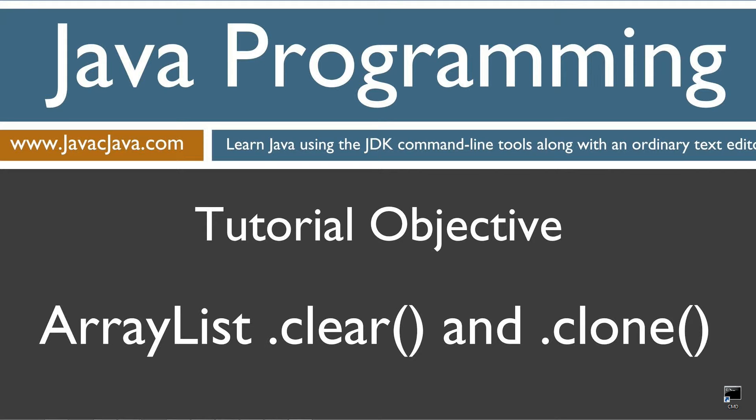This tutorial is about the clear and the clone methods, and I decided to go ahead and put two methods in there when they're kind of fairly simple like that. We can get more bang for our buck per tutorial there, rather than splitting them apart.